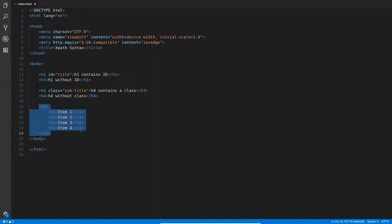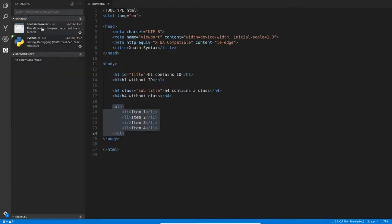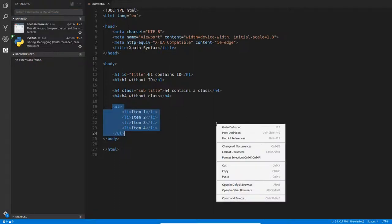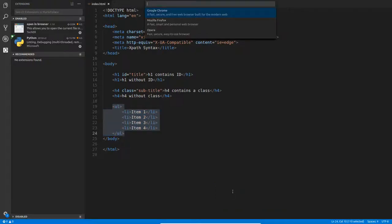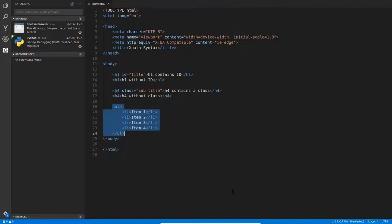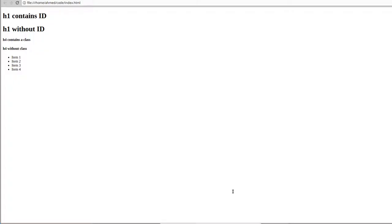Now let's open this file in Chrome. I use an extension called open in browser. So right click on the HTML page, and then open in default browser. But if your default browser is set to something else, choose open in other browsers, and select Google Chrome.